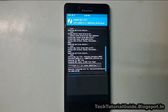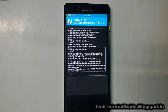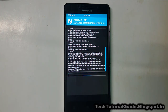Now it will flash the AICP 7.1.1-based ROM on our Lenovo A6000 Plus. This will take around 5 to 10 minutes, and your device must be charged above 50 to 70 percent. During this process, do not interrupt it, otherwise your device may get into a boot loop.